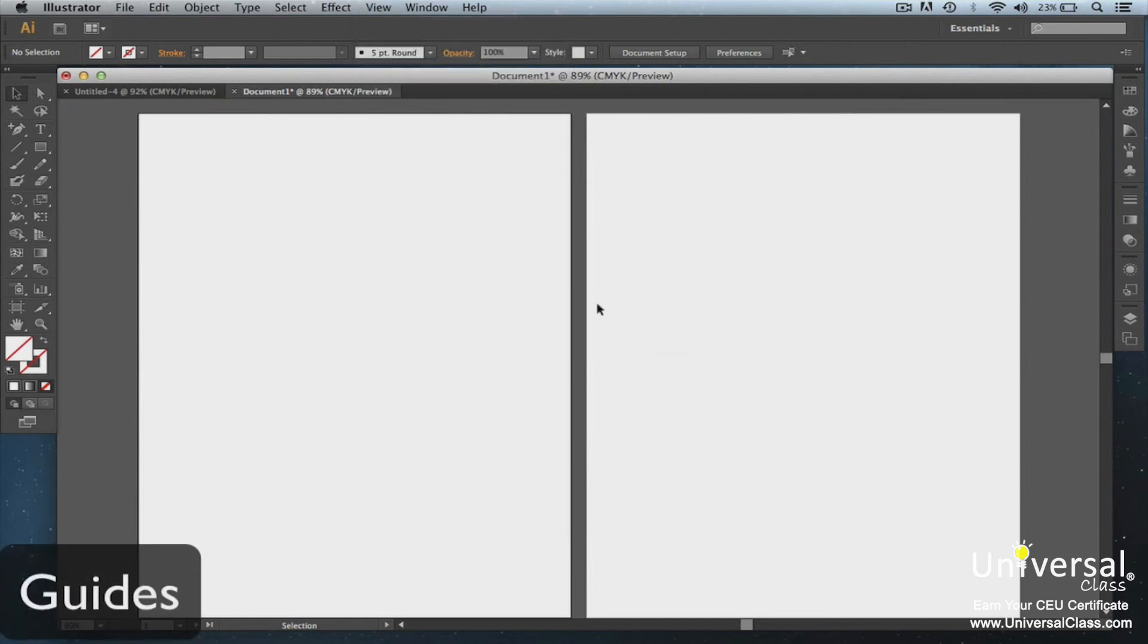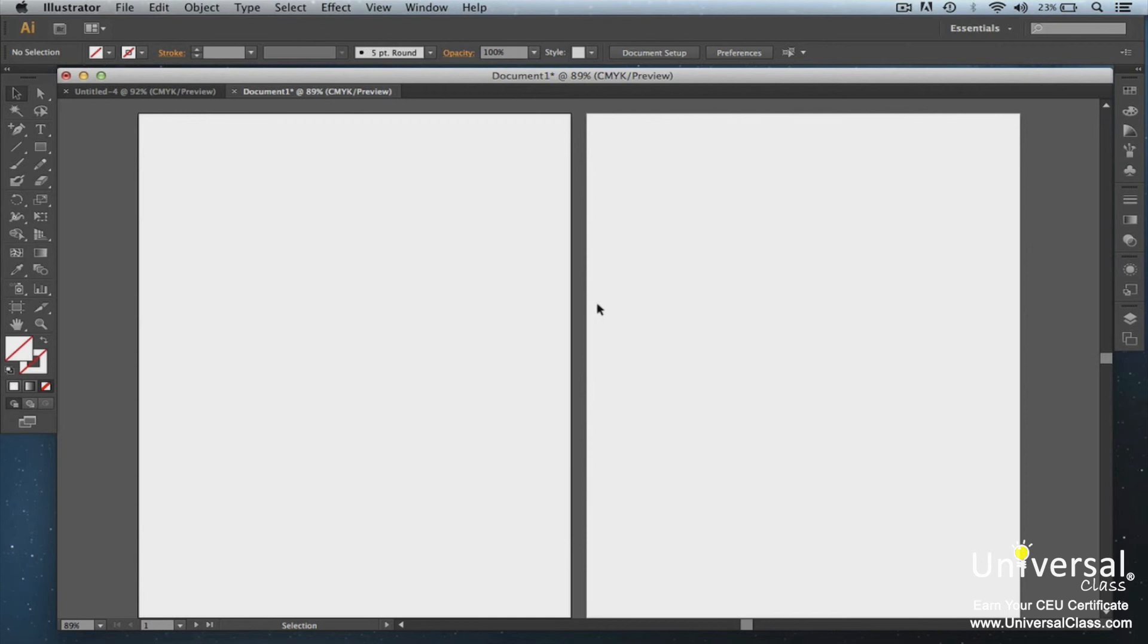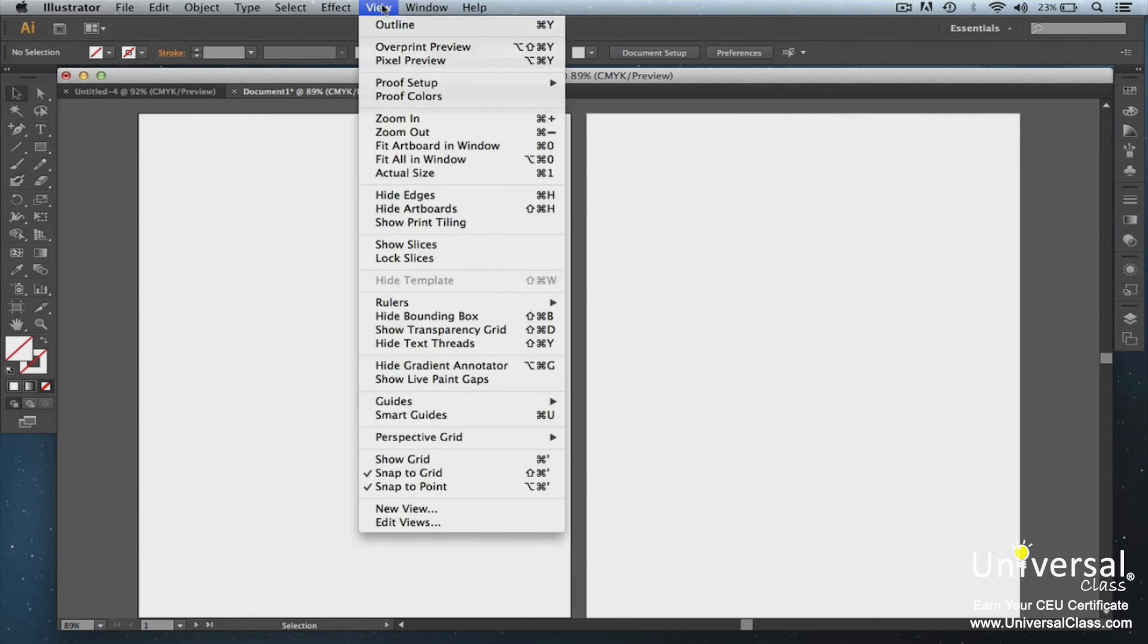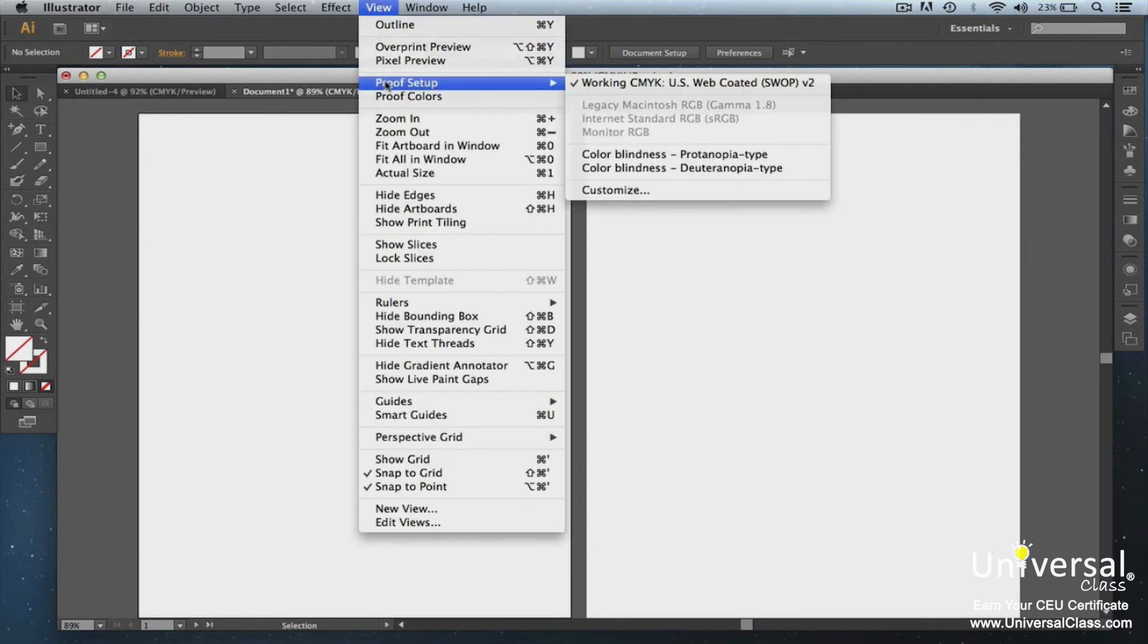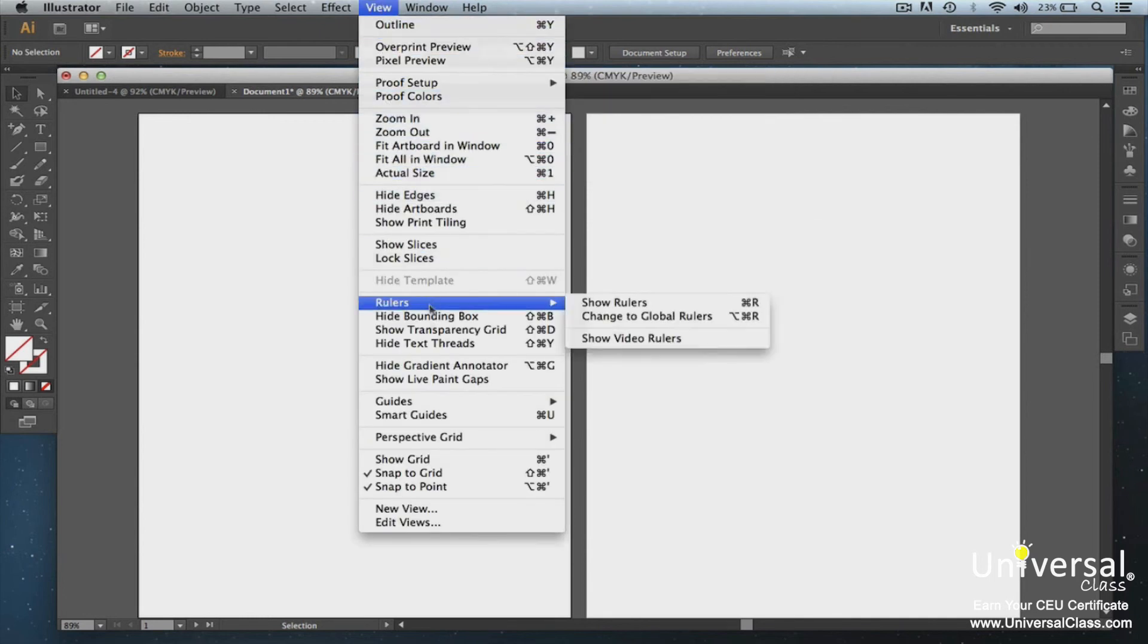Guides help you to align graphics and text. Guides do not print. There are two guide styles, dots and lines. To show or hide guides, go to View, Guides, Show Guides.